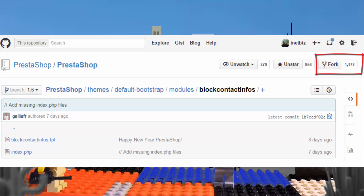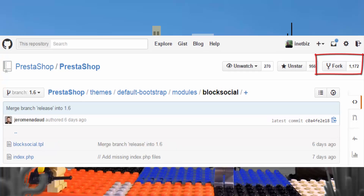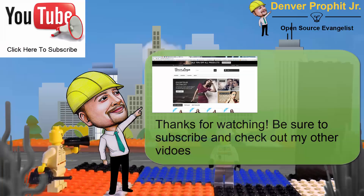This is block contact infos on PrestaShop Block at GitHub, and this is the block social as well on GitHub. And on the far right, you see there's where you would fork it.